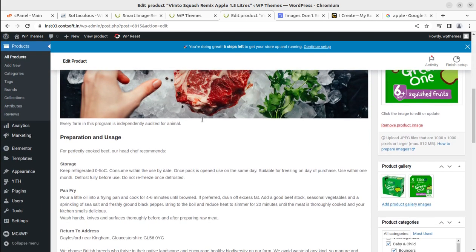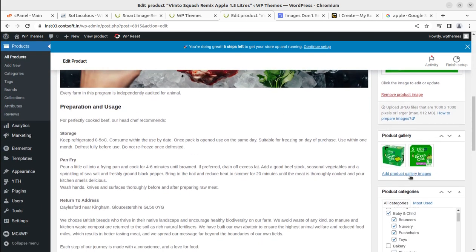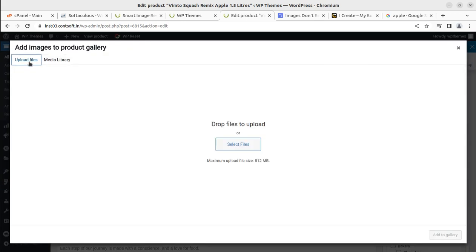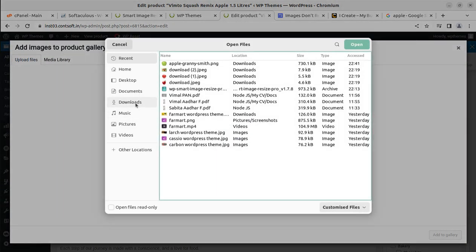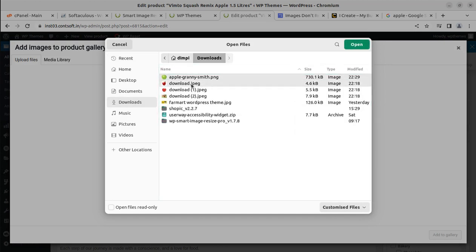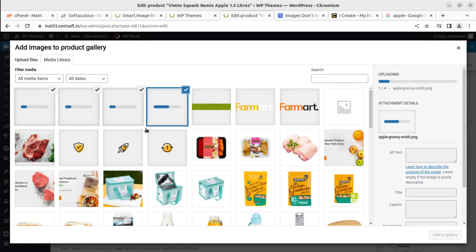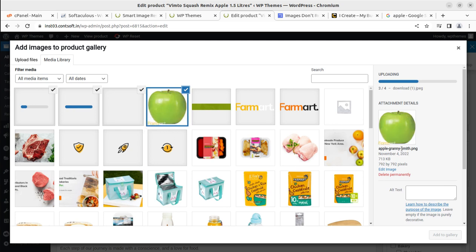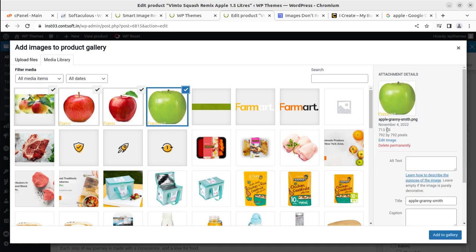I am adding images to the product gallery by going to Upload Files and selecting all images from the downloads section. I have uploaded these four images which are in different sizes. You can see the watermark is being added automatically — it is great, a wonderful solution.